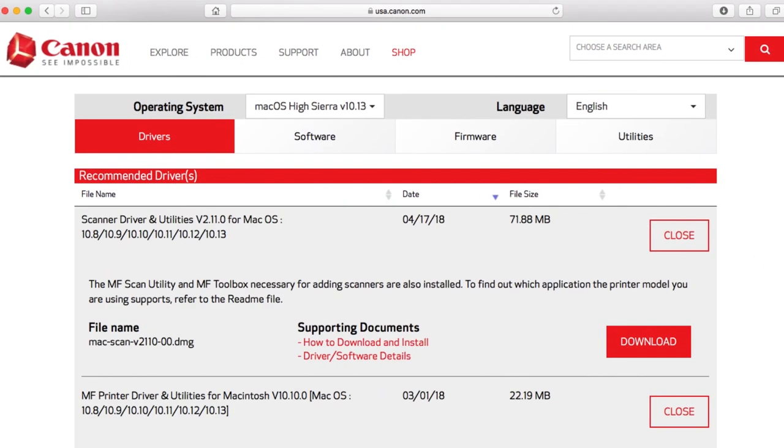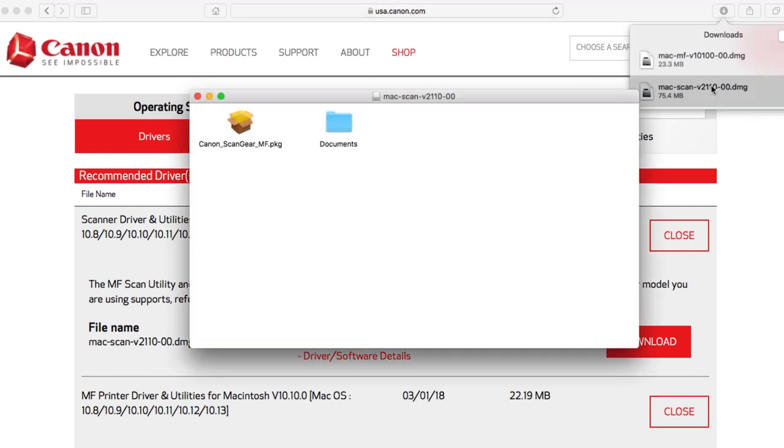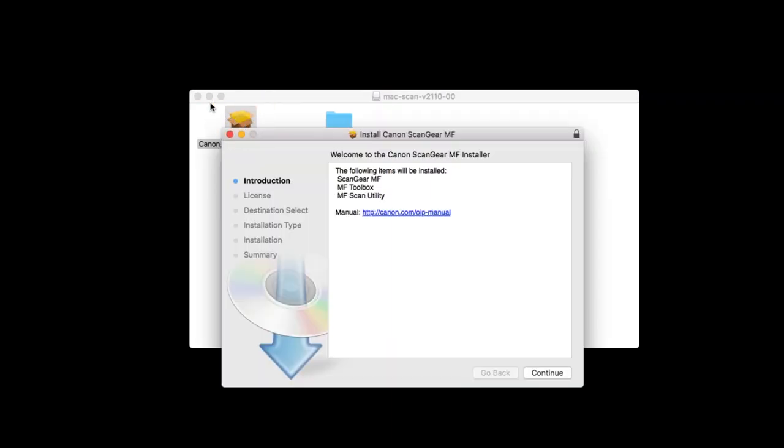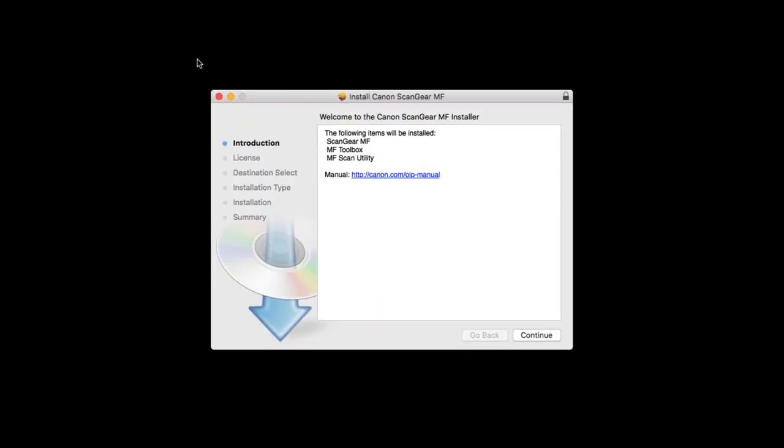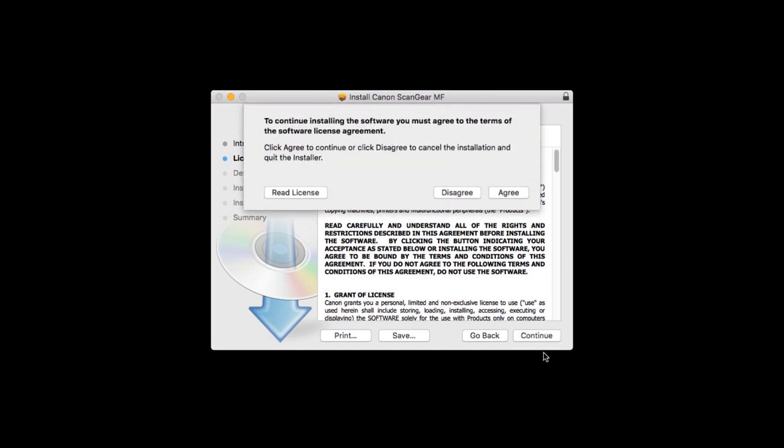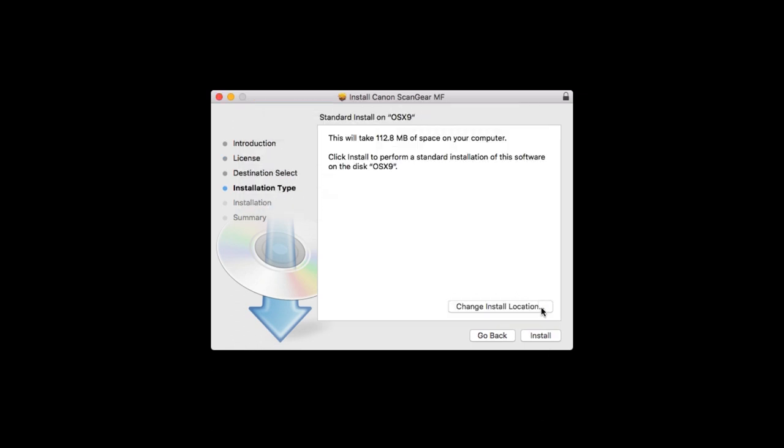Now install the scanner driver. Open the file that was downloaded earlier. Click Continue to start the installation process. The license agreement screen will be displayed. Click Continue. Read the license agreement and if you agree to the terms, click Agree to continue with the installation.